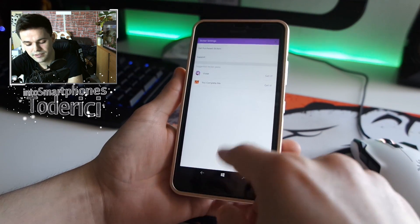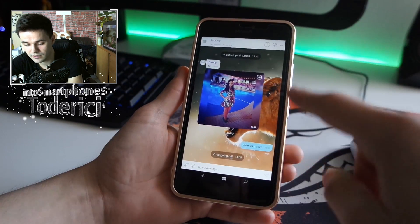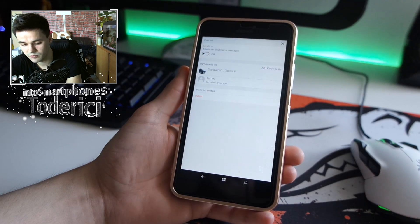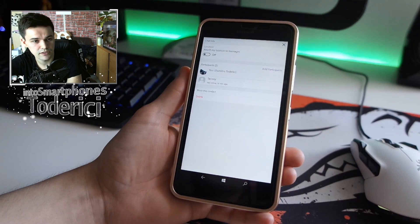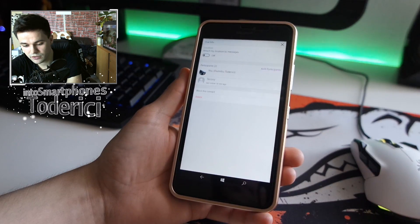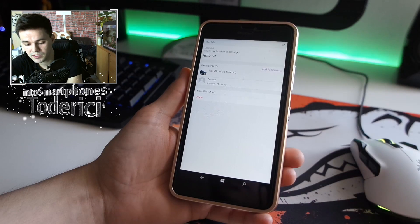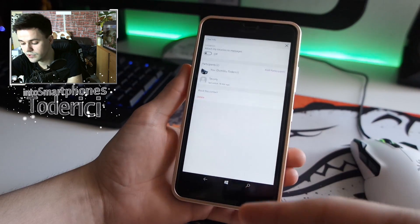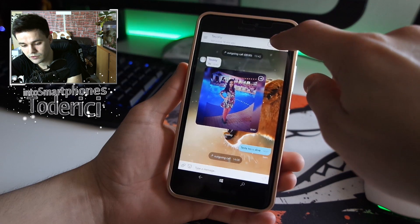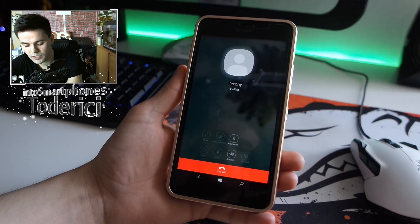These are called stickers, not icons. There are also a few buttons here — if I press the information button it shows options to enable or disable my location, add a participant to the message, and block or delete the contact.